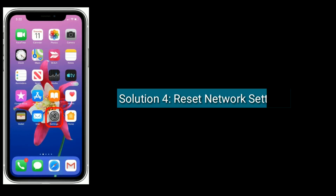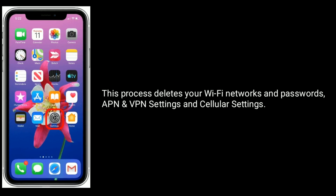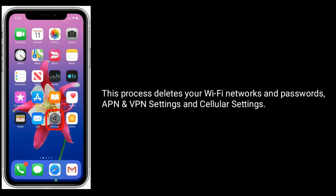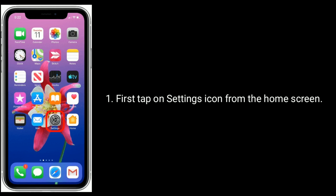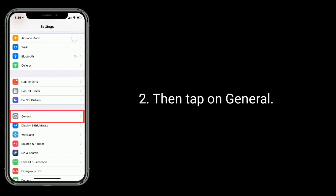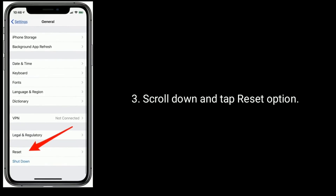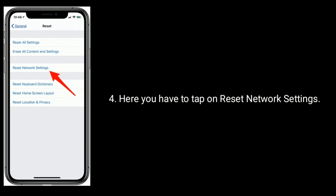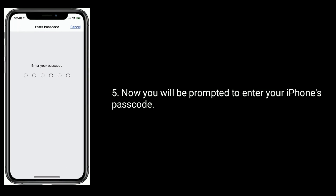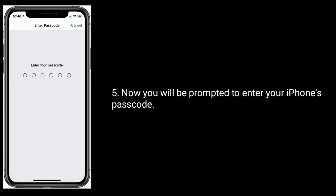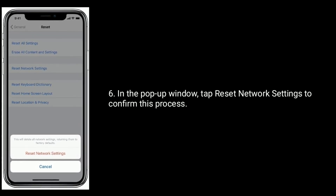Solution 4 is reset network settings. Note that this process deletes your Wi-Fi passwords, APN, VPN settings, and cellular settings. First, tap on the Settings icon from the home screen, then tap on General. Scroll down and tap the Reset option. Here you have to tap Reset Network Settings. You will be prompted to enter your iPhone's passcode. In the pop-up window, tap Reset Network Settings to confirm.